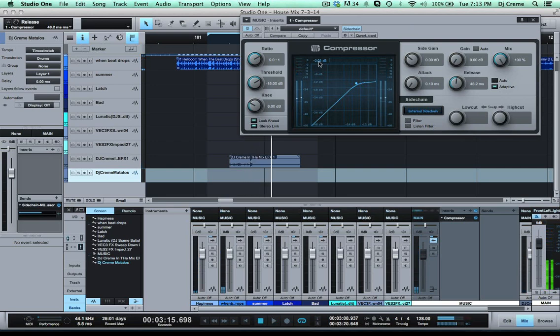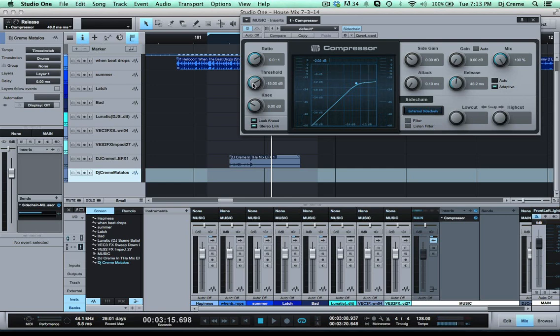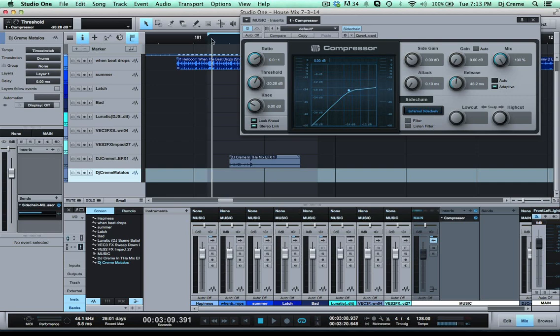So as you see there I'm not getting much of a reduction, I'm just getting about minus two so I need to bring the threshold down. Let's listen to it now.